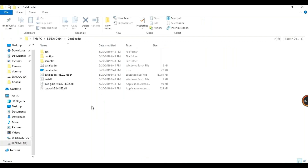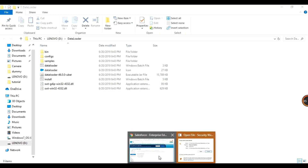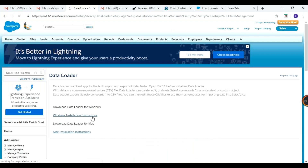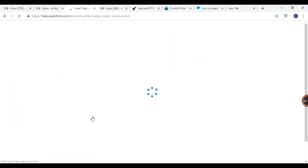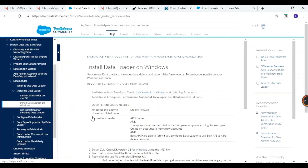Inside the extracted Data Loader folder you can see there is an install.bat and two batch files. We have to run install.bat, but before that let's look at the instructions. Go to your Data Loader setup page and there you have Windows installation instructions — let's follow those.